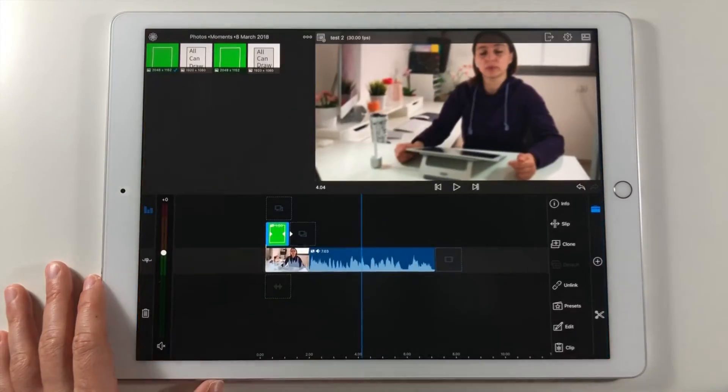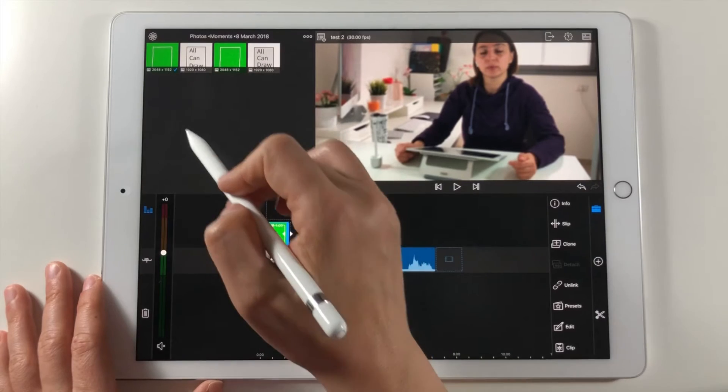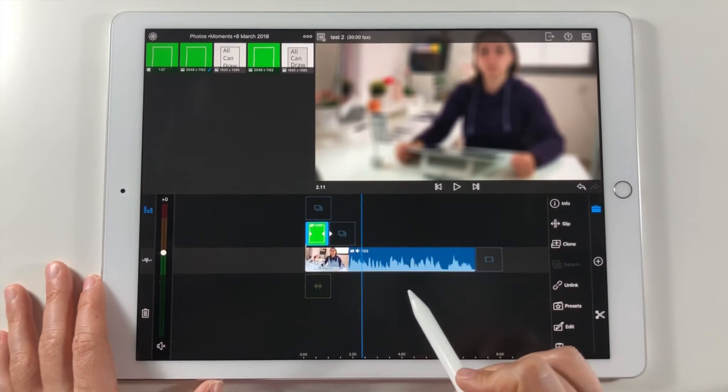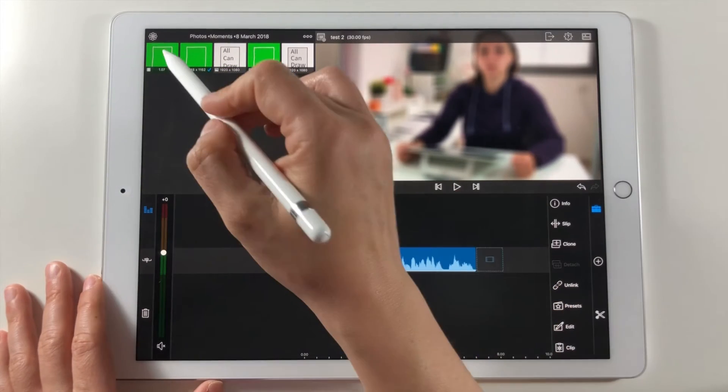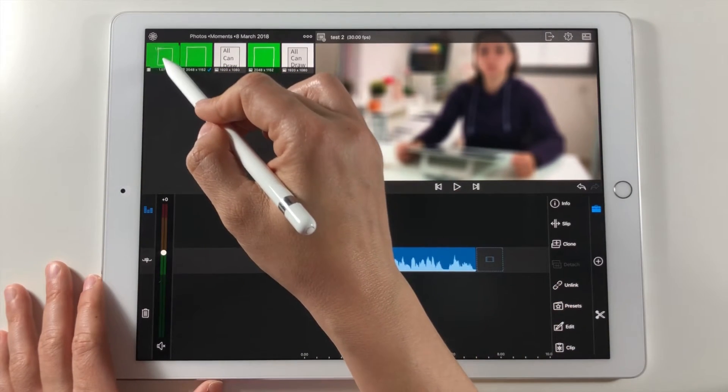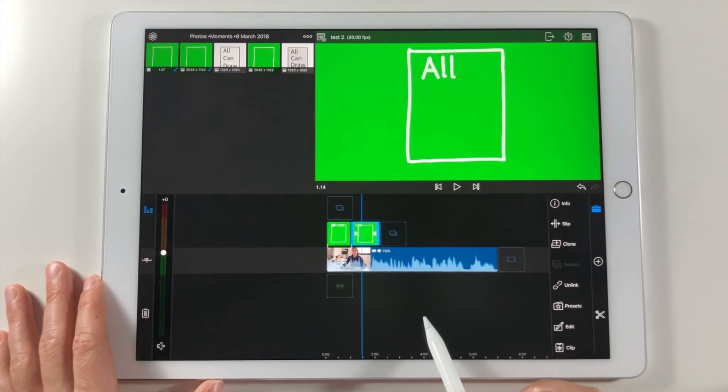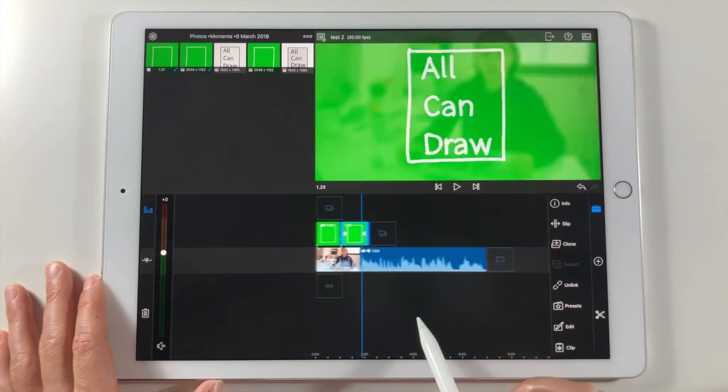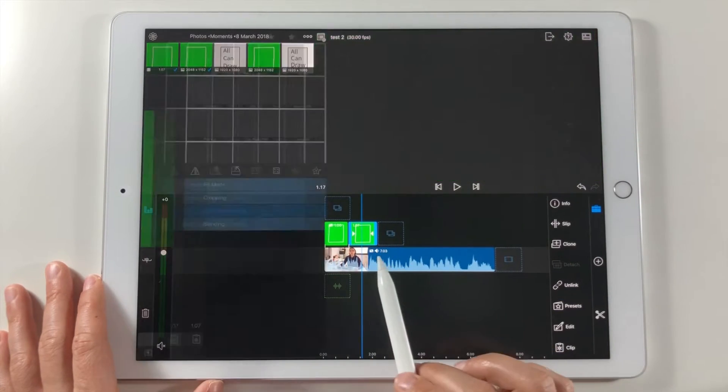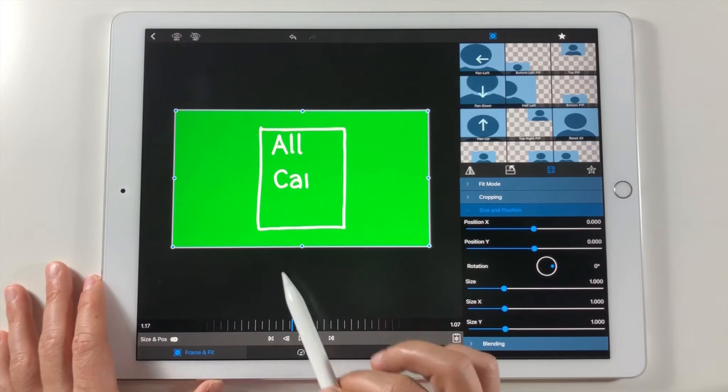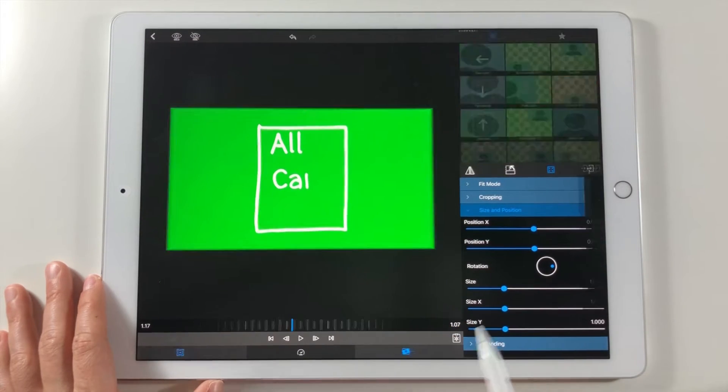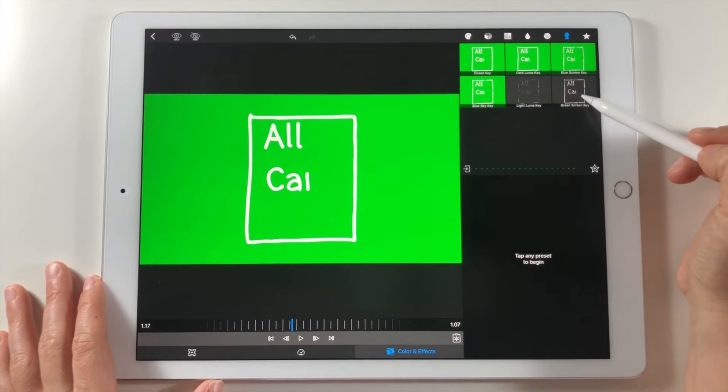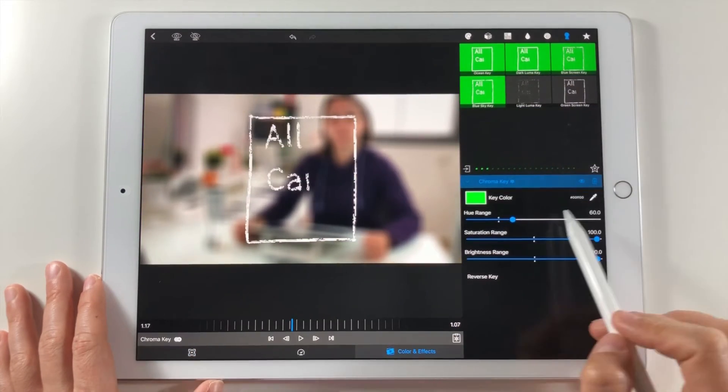Let's go to the LumaFusion app. Now drag the animation video that we just created on the same video layer as the rectangular shape image. Position it just after it. Tap twice on the animation video and go to color and effects panel. Go to key icon and again choose green screen key.